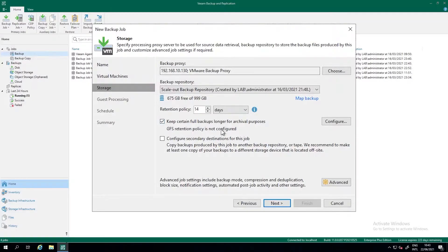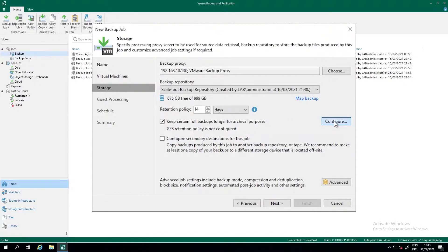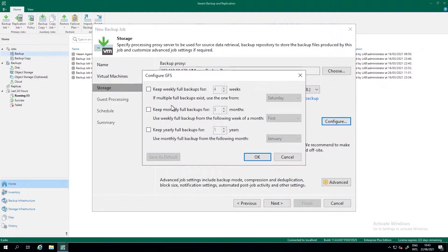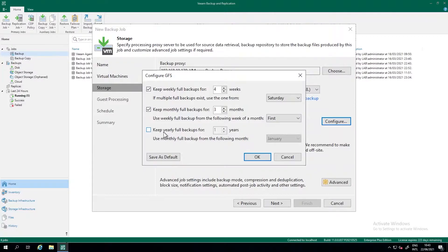But if I want to keep the backup for longer, I have an option to keep certain backups longer for archival purposes. So we can specify a GFS retention policy for this backup job. And GFS stands for grandfather, father, son. So when we press configure, we'll see what we mean by that. So we can make weekly fulls, monthly fulls, and even yearly fulls. In this case, I don't want to do the yearly fulls, but I want to store four weeklies and three monthlies.